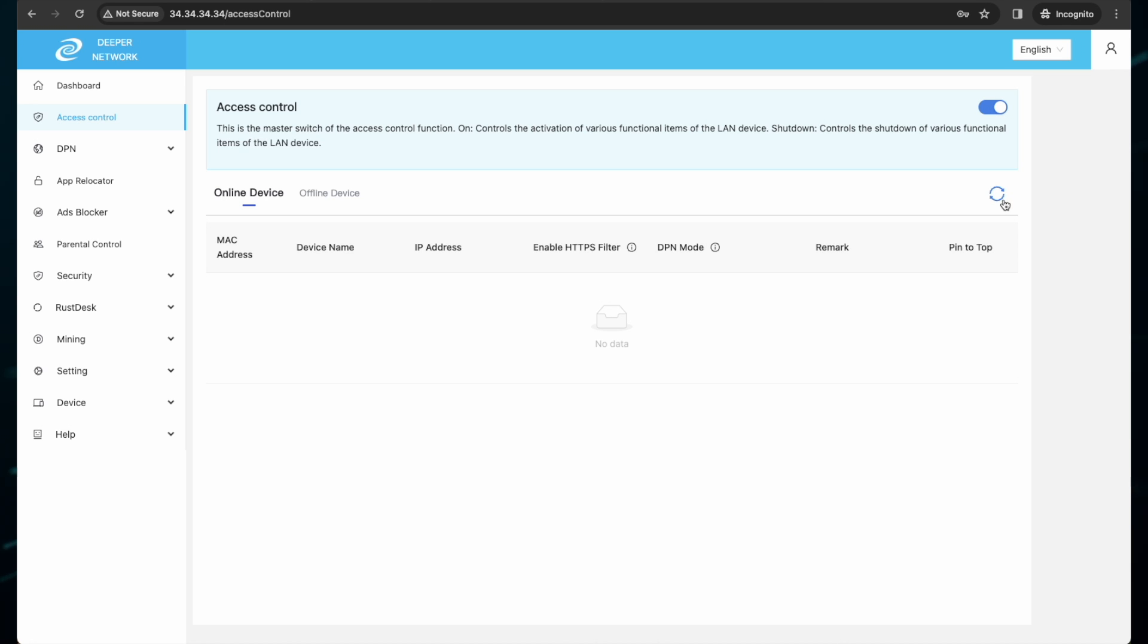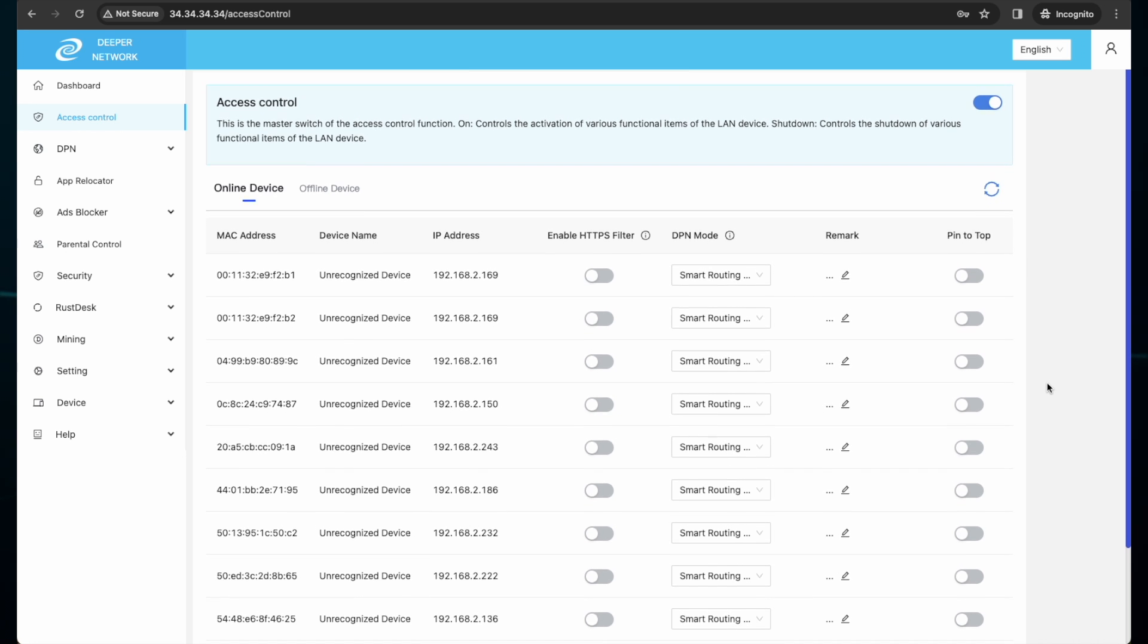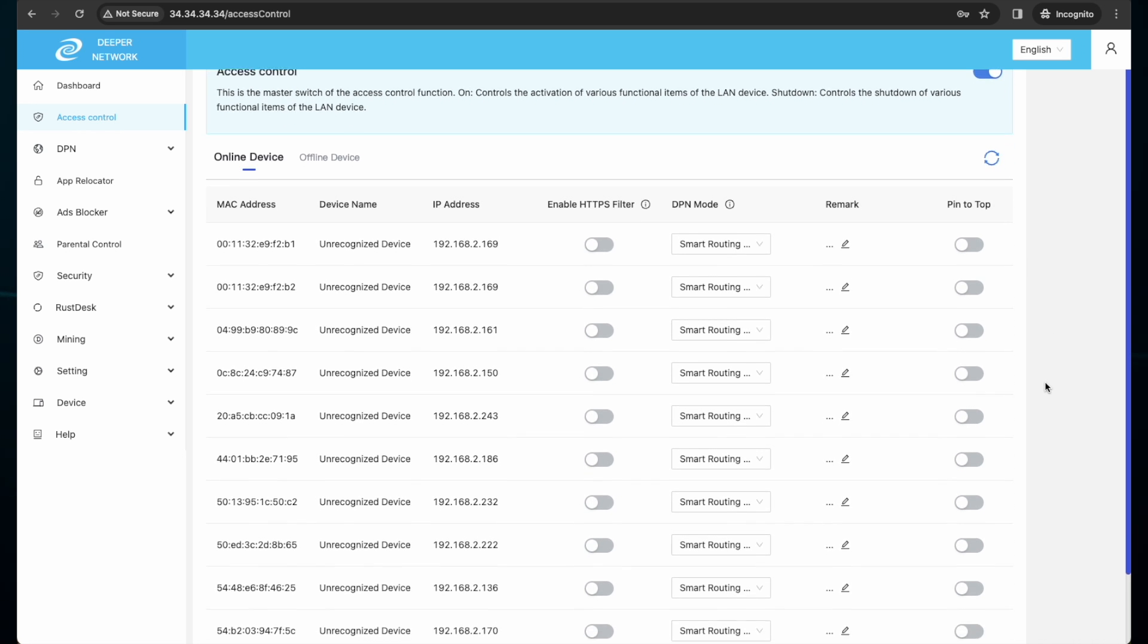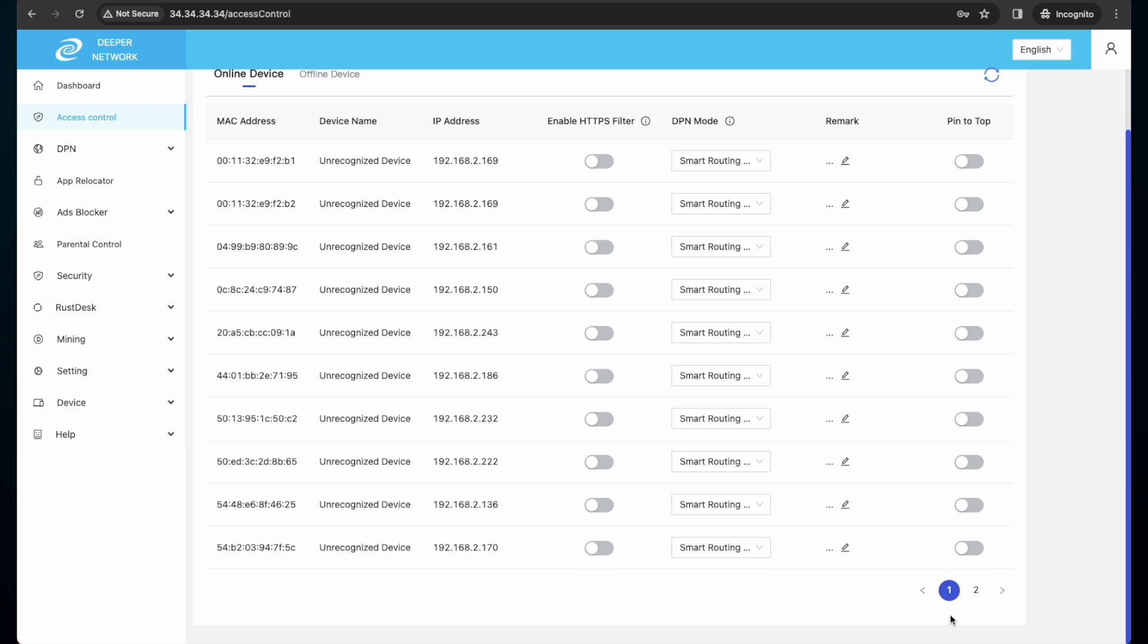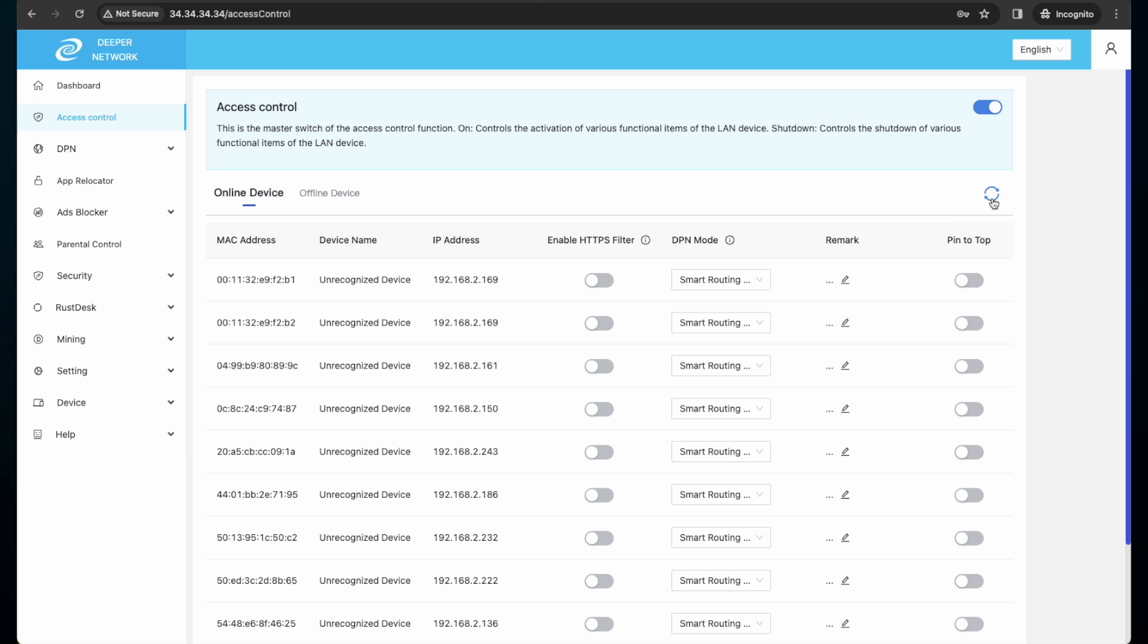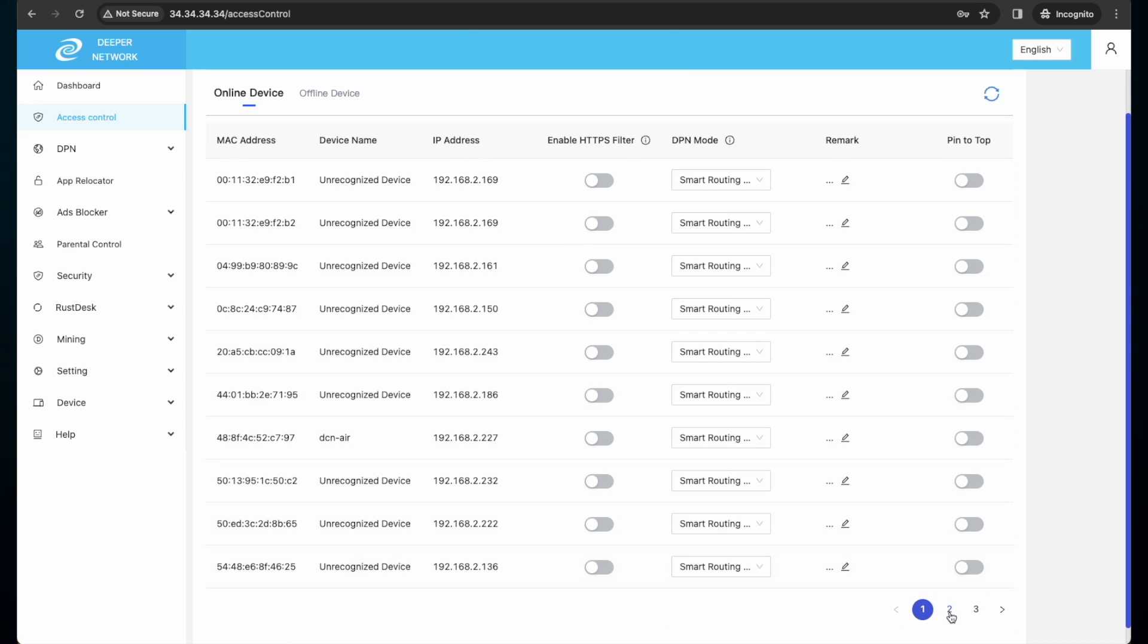You will then see some of the devices connected to your network. Remember, they are in alphabetical order in accordance to the MAC address. ACL will have the following information for you: MAC address, device name, IP address. If the device name does not populate, you can leave yourself a remark to remind yourself what the device is.